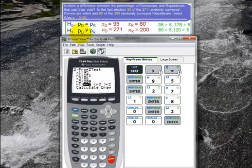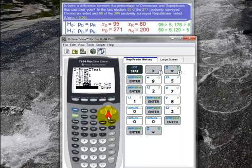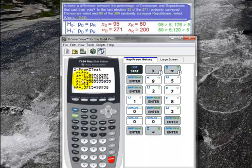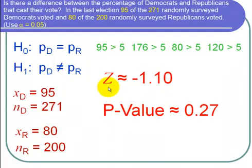Our H1 was that P sub D is not equal to P sub R, so I select P1 not equal to P2, go down, and hit calculate. The important results from the calculator are: the Z value, which is about negative 1.10, and the P value, which is about 0.27. Let's go back to the PowerPoint.